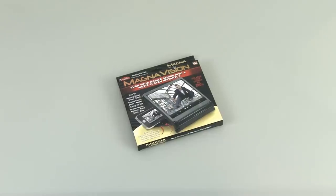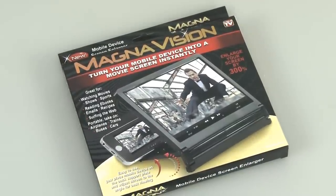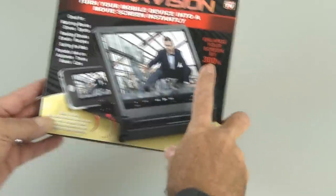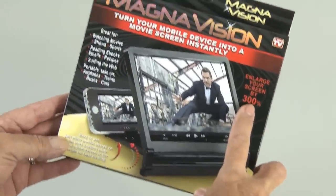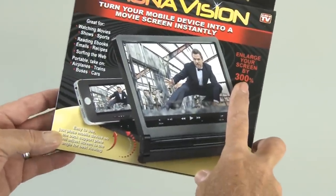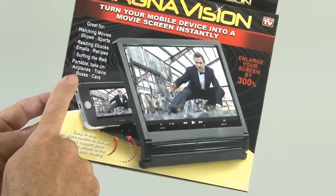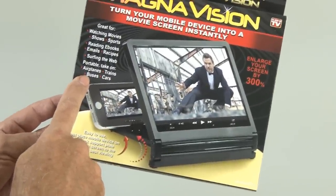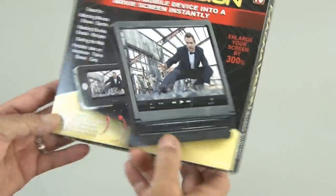Today we're going to take a look at some tech gadgets and first up is MagnaVision. It's got a bold claim on the box saying that it will enlarge your screen by 300% and it's portable enough to take on planes, trains, and automobiles and buses.